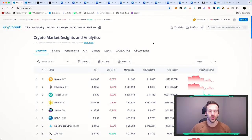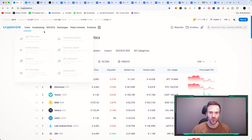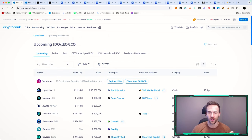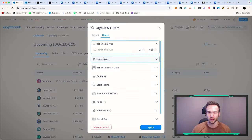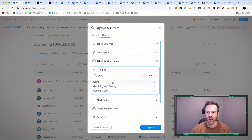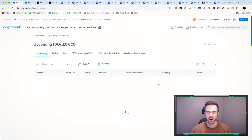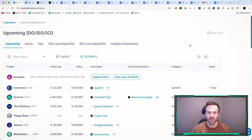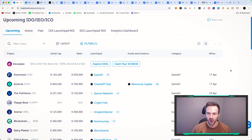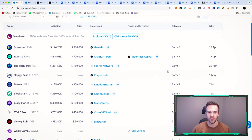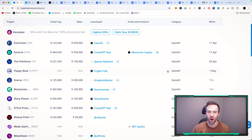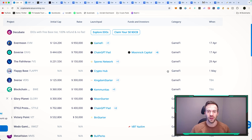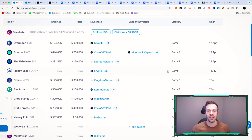First and foremost, if we talk about how to find new crypto gaming gems that are going to launch, go on to CryptoRank.io, click IDO/ICO, click upcoming, go to filters, type in gaming, GameFi, betting, whatever you're interested in. You're gonna be able to see all of these upcoming offerings and stay on top of new projects. If you are early in these projects, it's typically easier to make money.